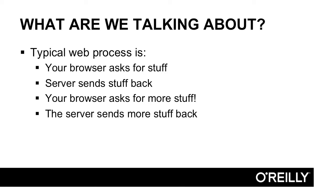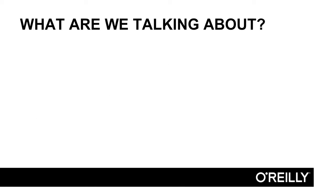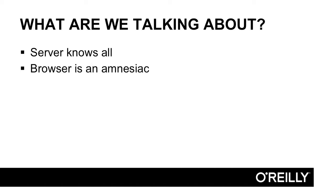At a practical level, what does this mean? Essentially, the server knows everything and the browser is kind of dumb. It asks for something, and then as soon as it asks for something else, it's already forgotten what it asked for a few seconds ago.